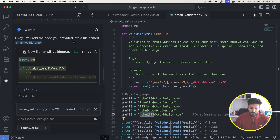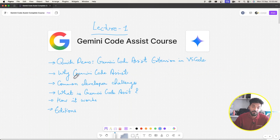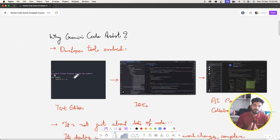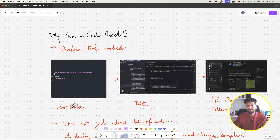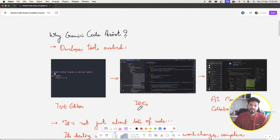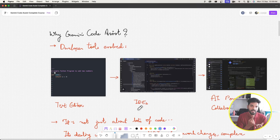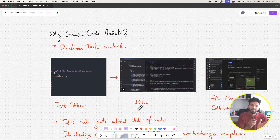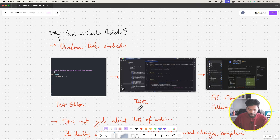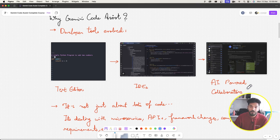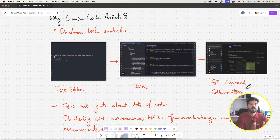Now let's cover some theory on why Gemini Code Assist. Over time, developer tools have evolved: people used to code in text editors like Vim or Emacs, then we moved to IDEs — integrated development environments — which provide syntax highlighting, quick compilation error feedback, and in-file search. In the last two to three years, we've moved from IDEs to AI-powered collaborators.